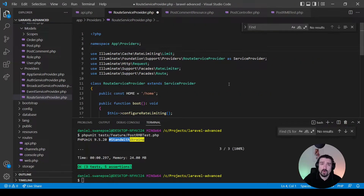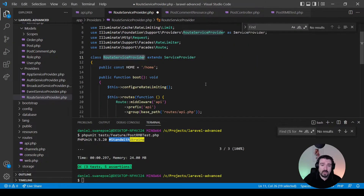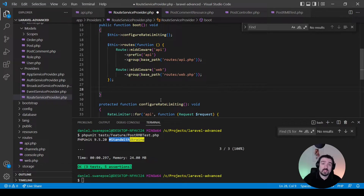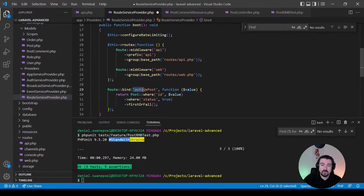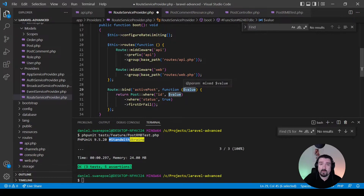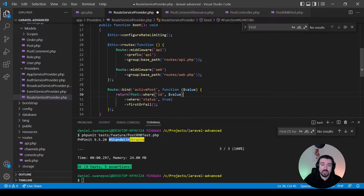To set up explicit route model binding, open the RouteServiceProvider and in the boot method add your explicit binding by making a static call to the Route::bind method. The first parameter is the name of your binding — this is what you'll reference in your route and controller method. The second parameter is a callback function that accepts a value parameter, which Laravel automatically injects as the route variable's value. Here we query for a post where the ID equals the value and where status equals true, then return firstOrFail.